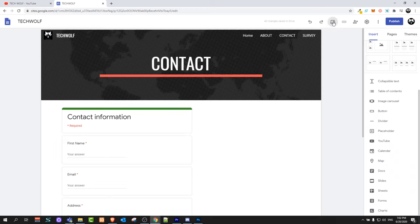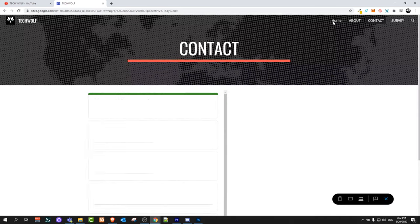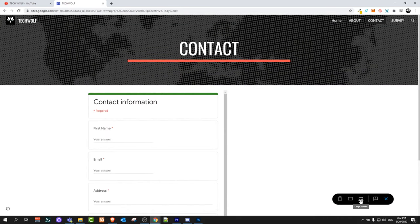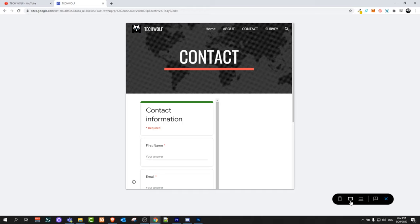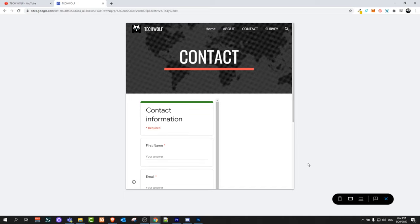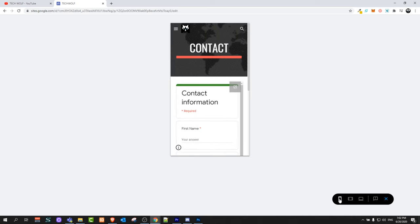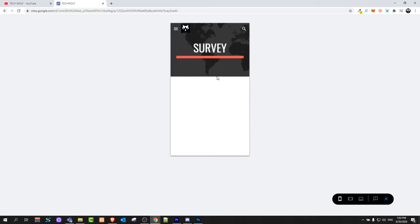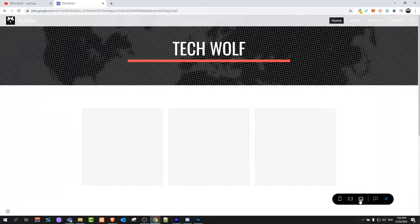At the top you will see Preview. If you click on it you can preview how your website will look on different devices. In the bottom right corner you can see the PC view, then the tablet view, and you can also click to see how it looks on a mobile device.